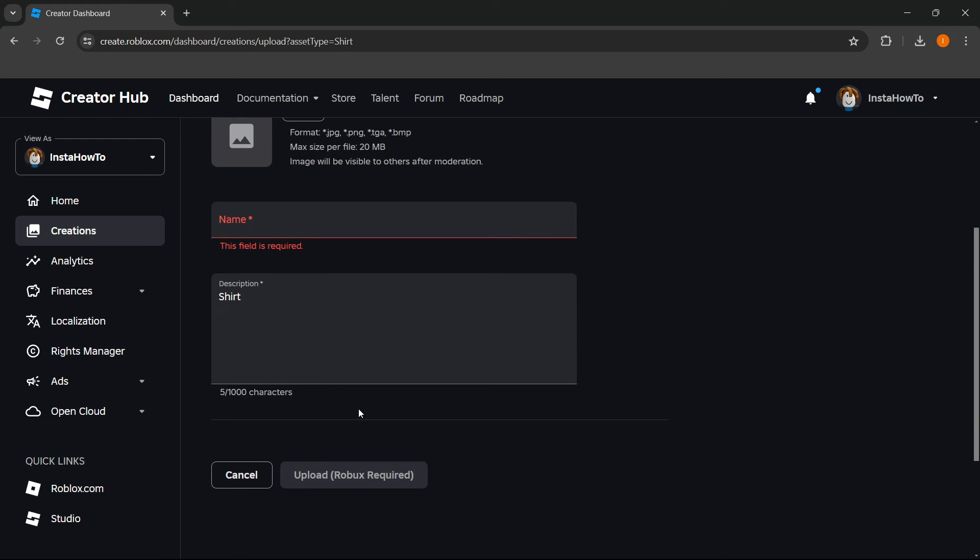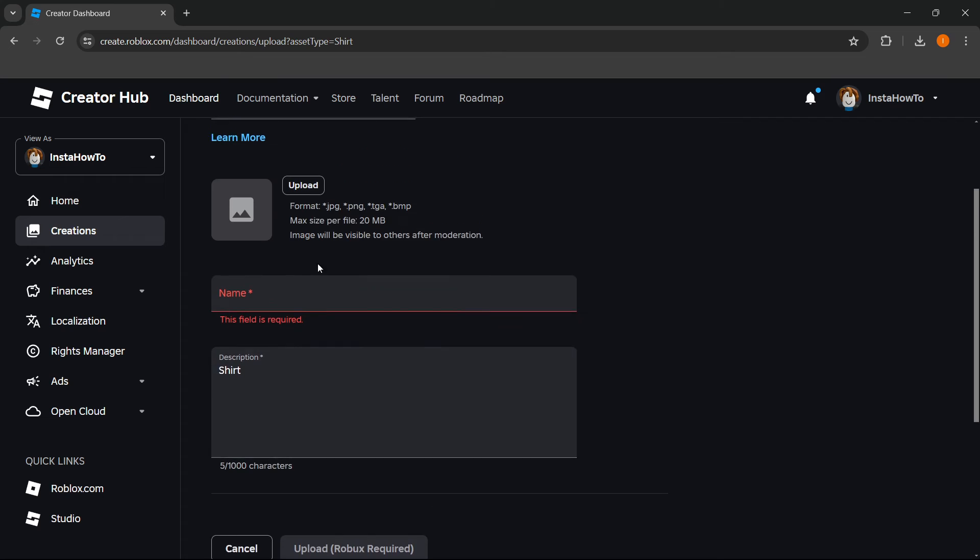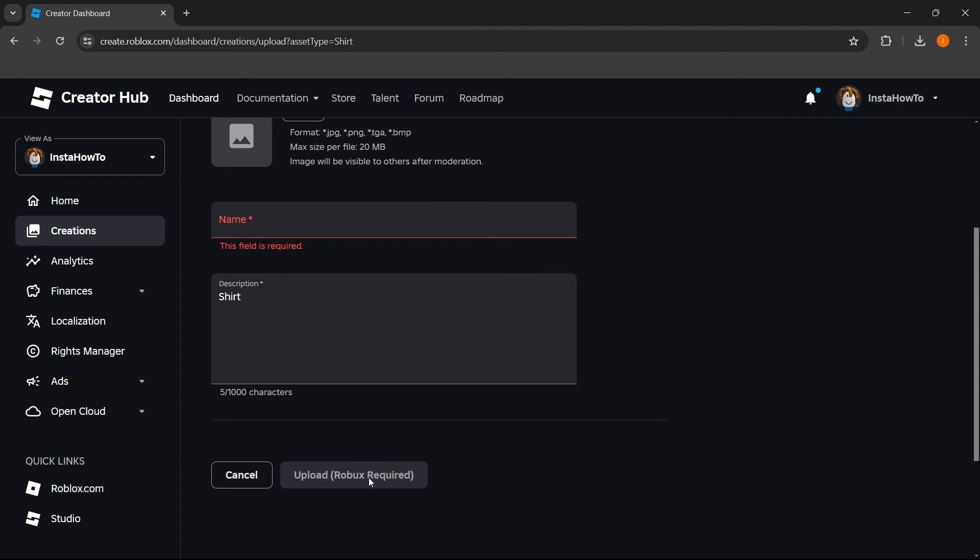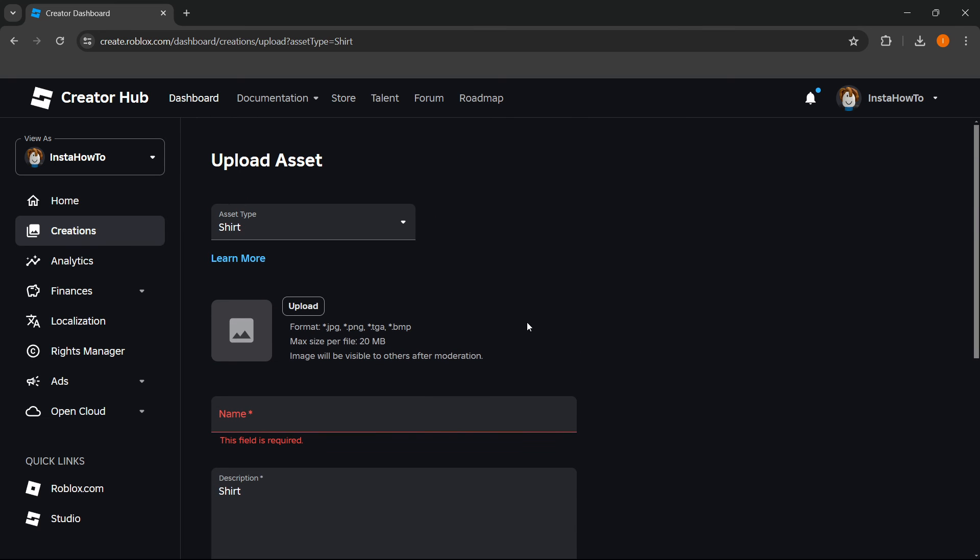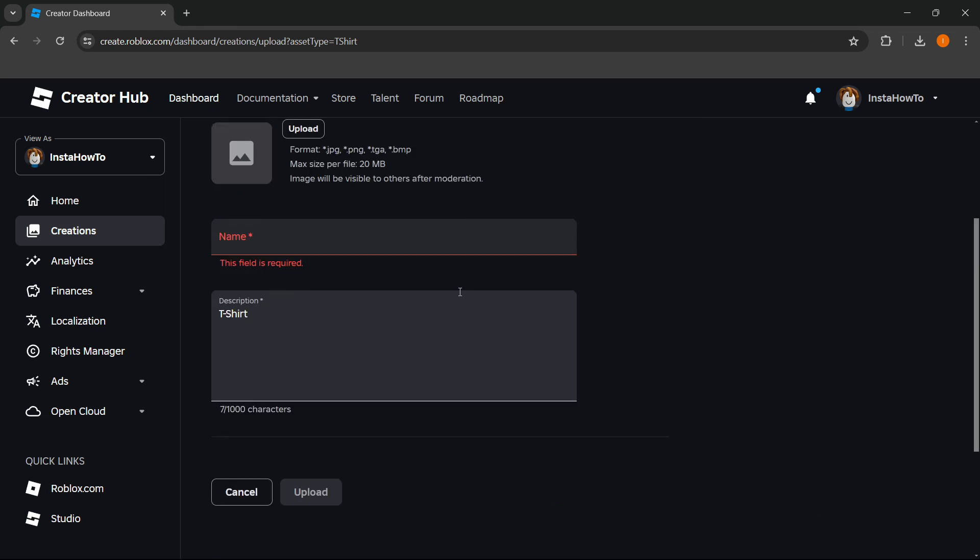That's pretty much it. Once that's done, you want to click over here to where it says Upload and it says Robux Required. So it does take some Robux for this to be uploaded, but that's basically how you do it.